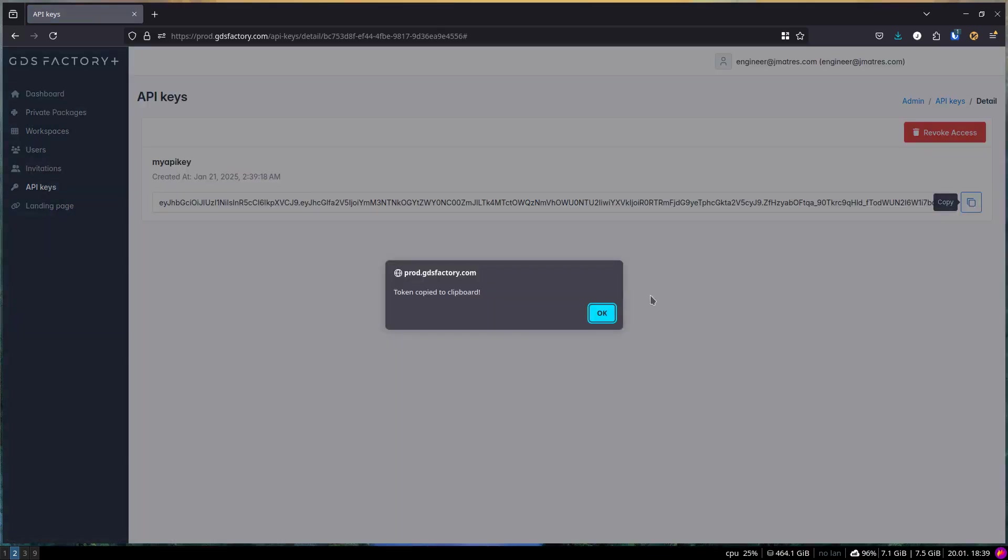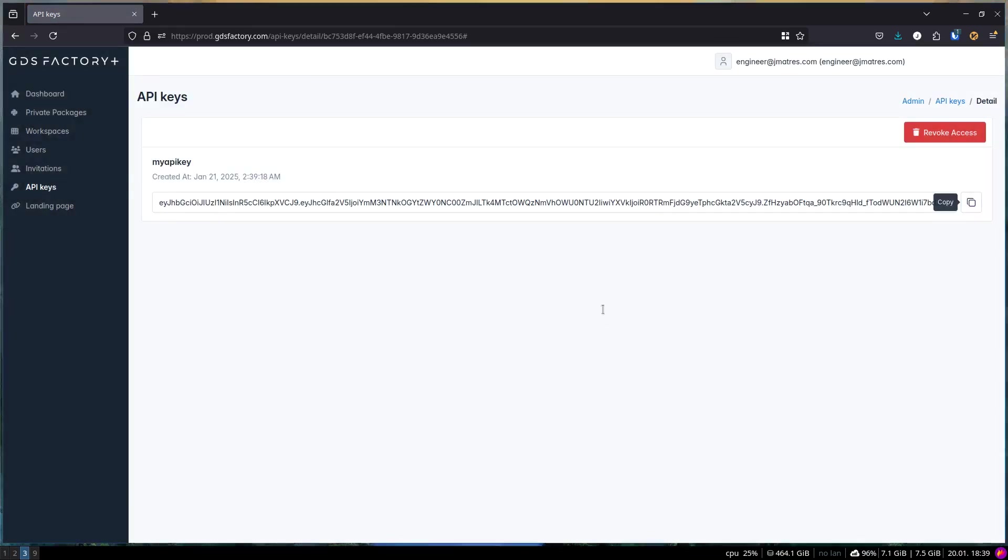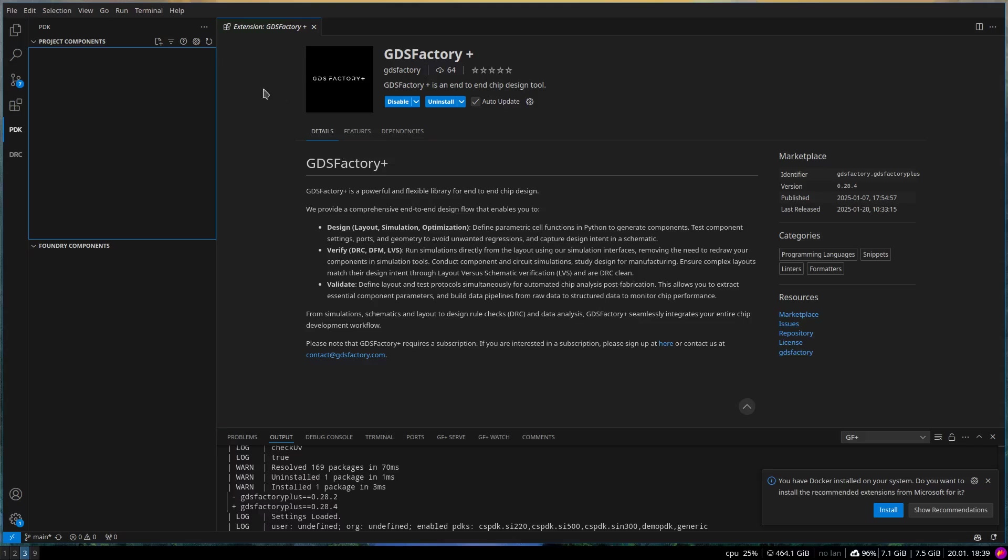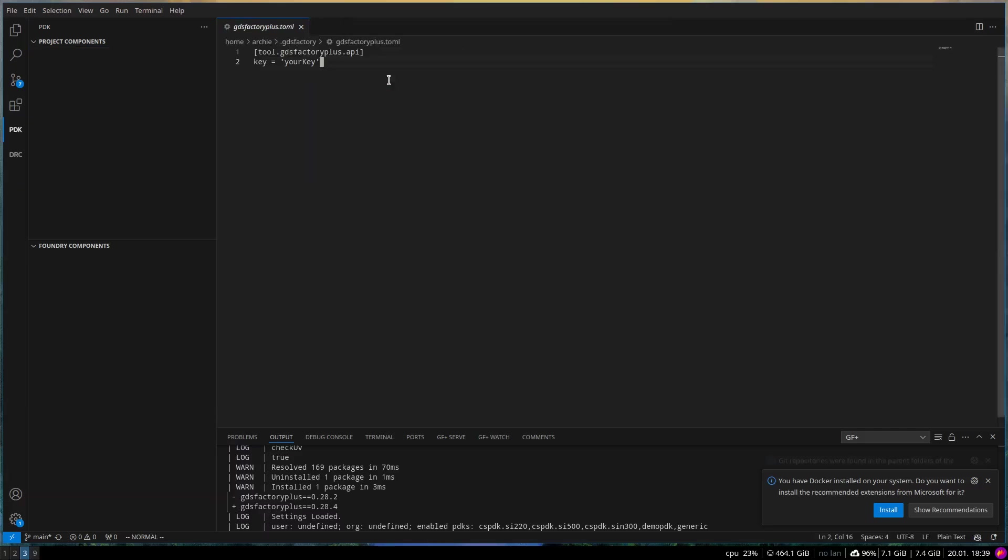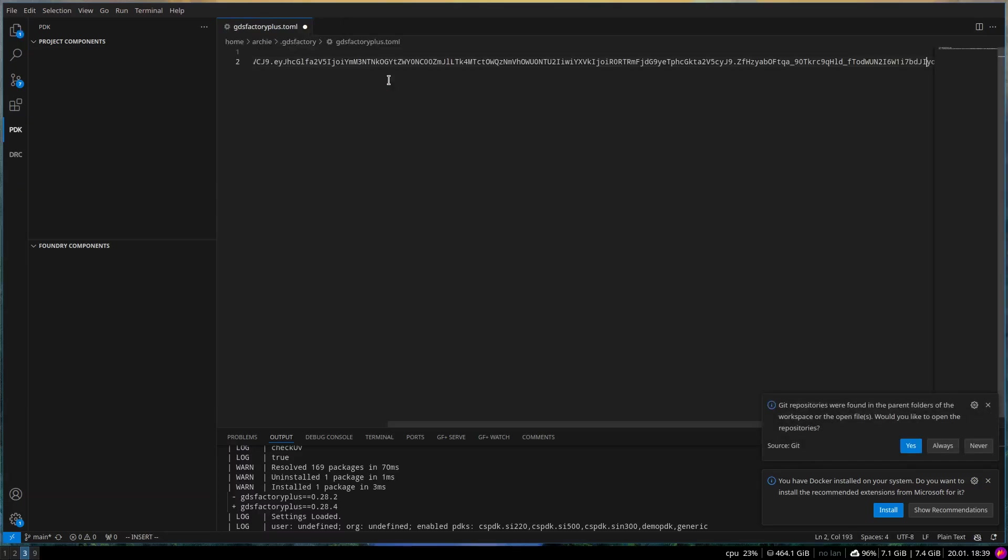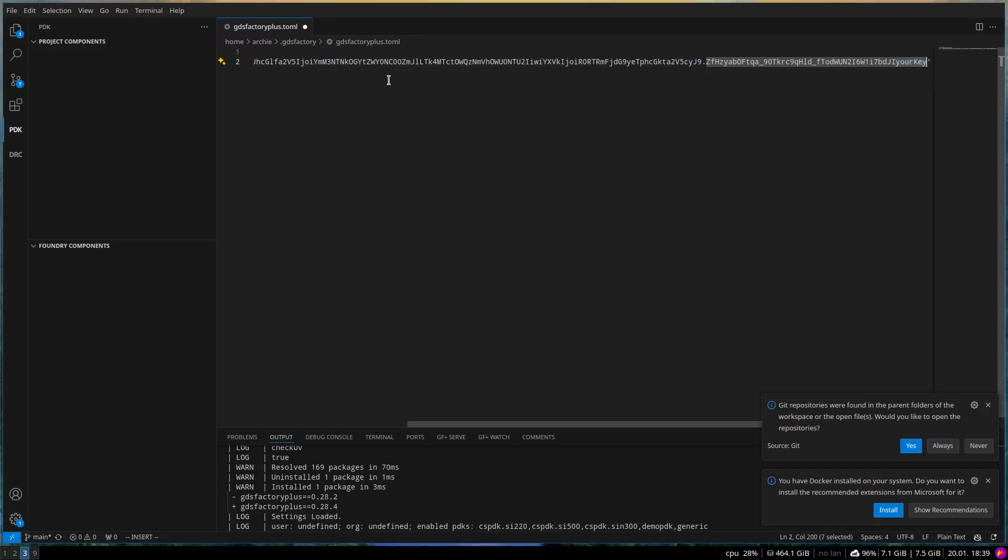To paste it, you need to click on the PDK icon on the left menu bar, then click on the Settings icon, then click on Edit Global Settings, and paste the API key in the key field. After pasting the API key, go to File and press the Save button.